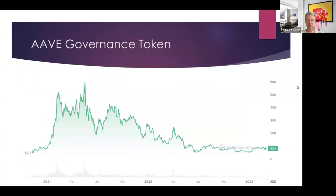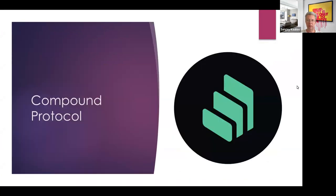Looking at the Aave governance token performance: it was almost $600 around one and a half to two years ago; now it's around $80. The volatility of the token is quite significant. Now let's move on to Compound.